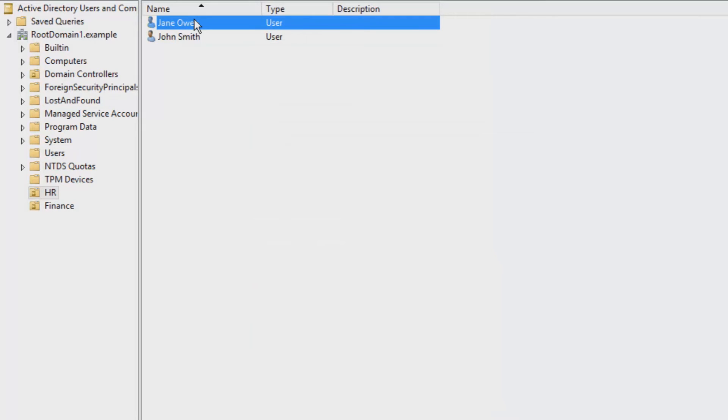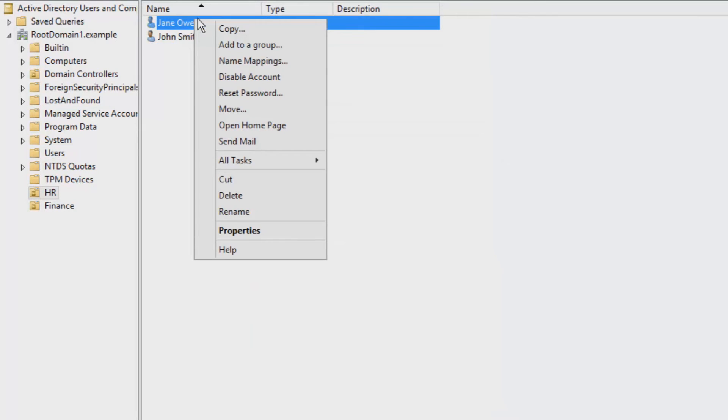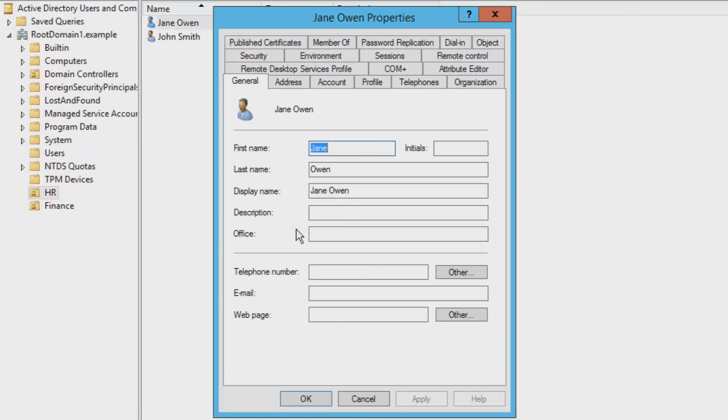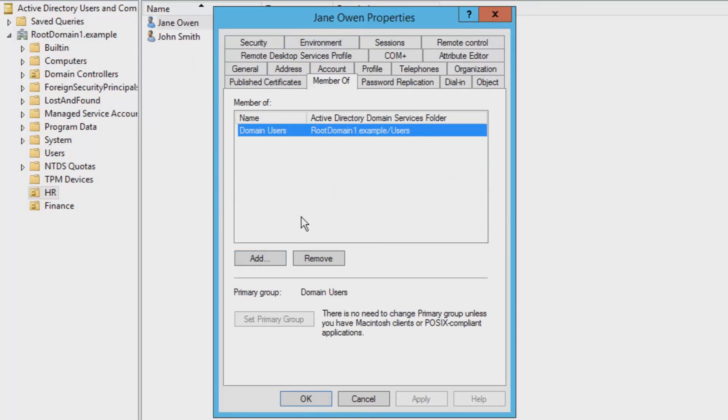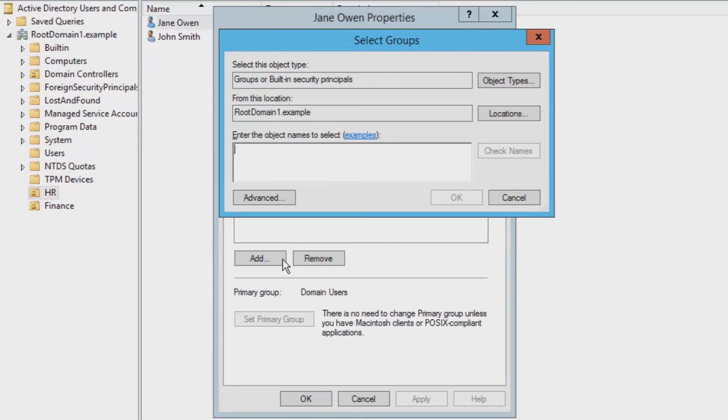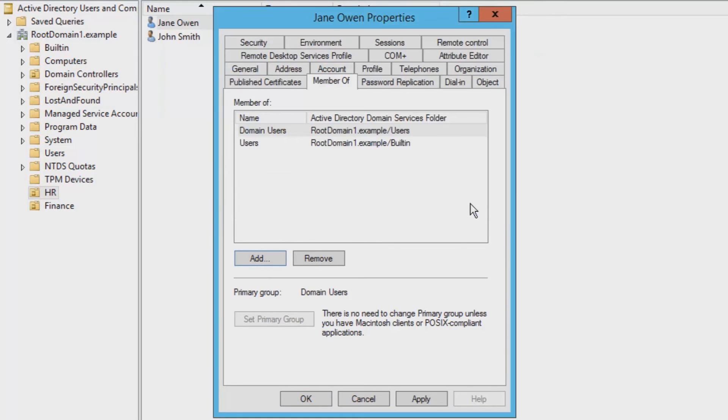The other new user Jane must now be added to a different group called Users instead of Admins. This means they can't accidentally delete things. Again, same process just different selection.